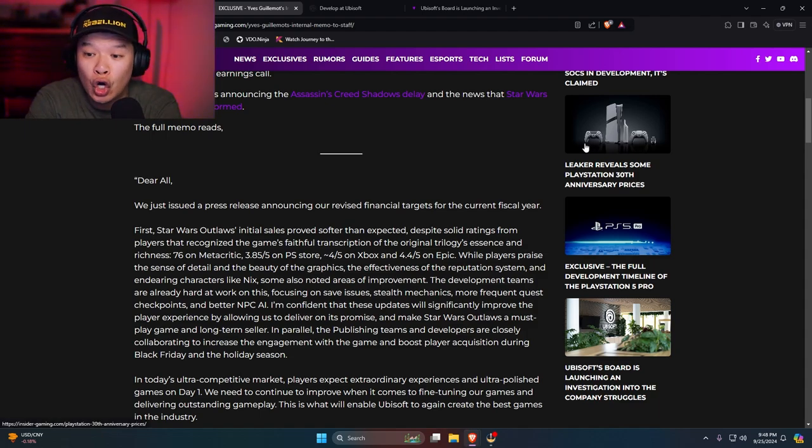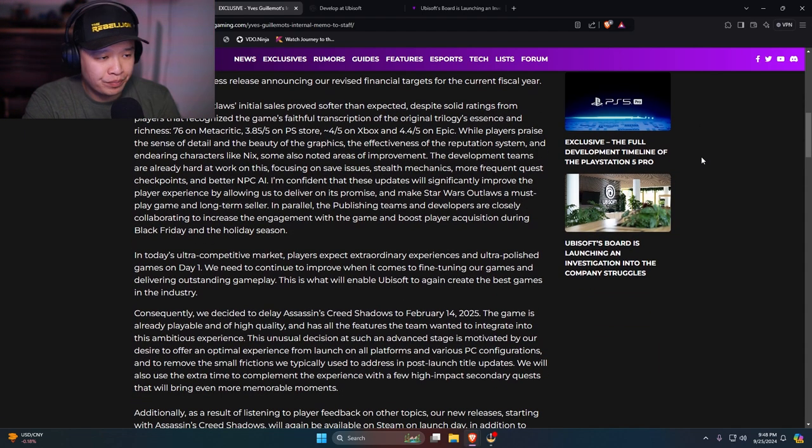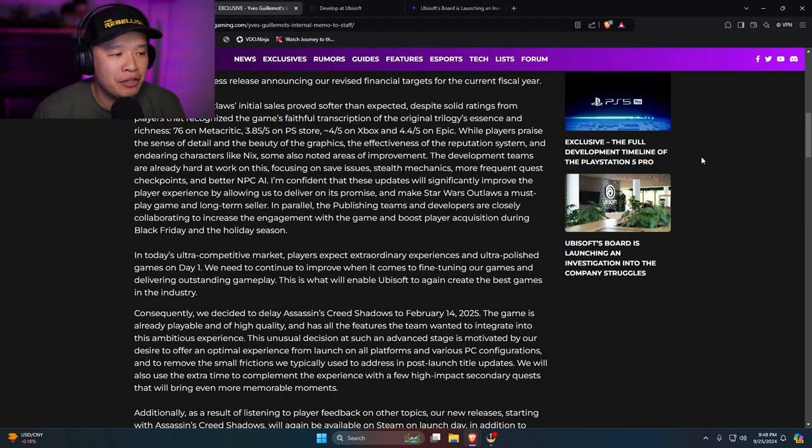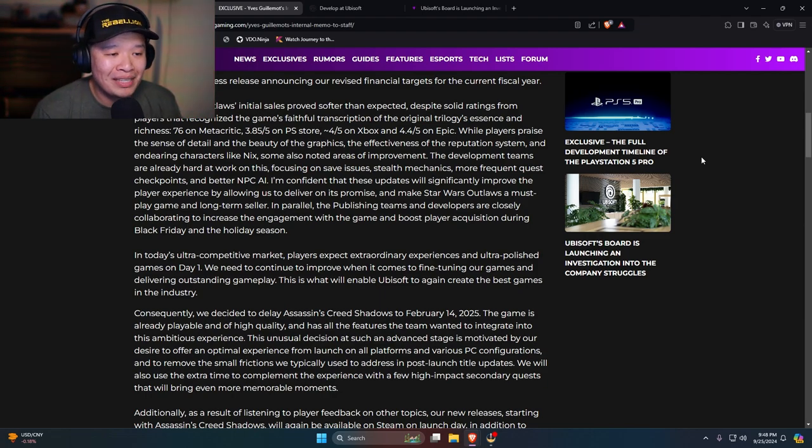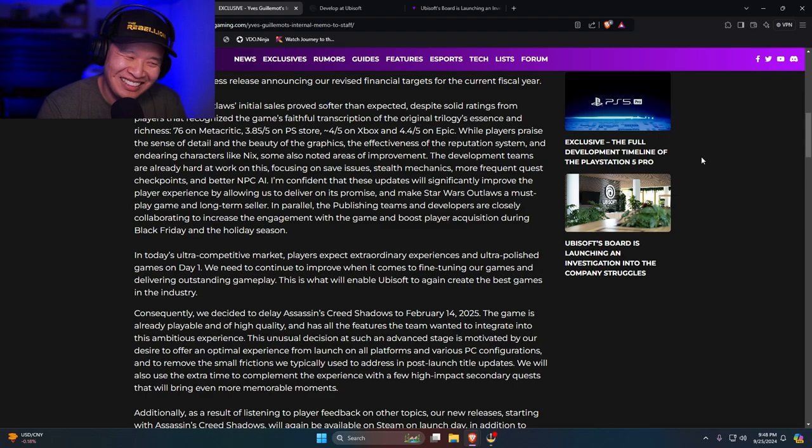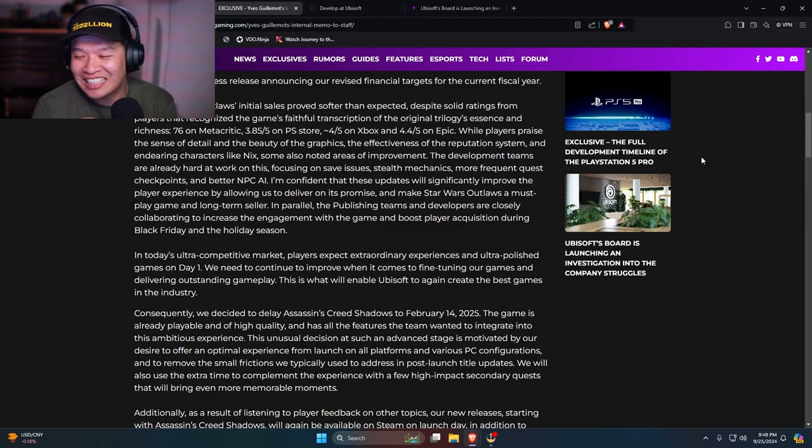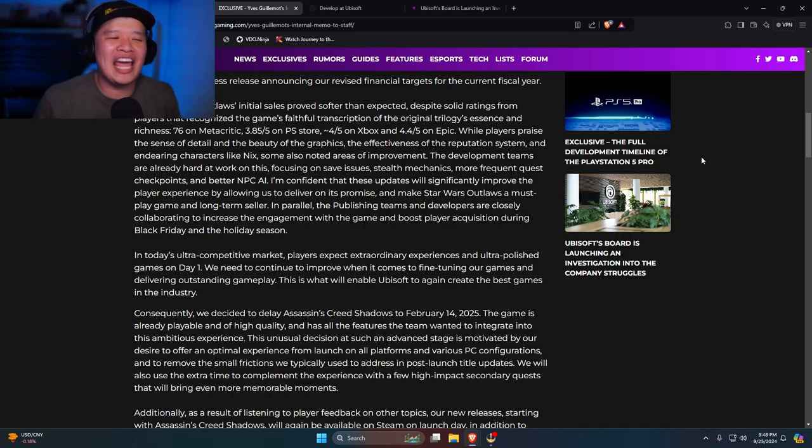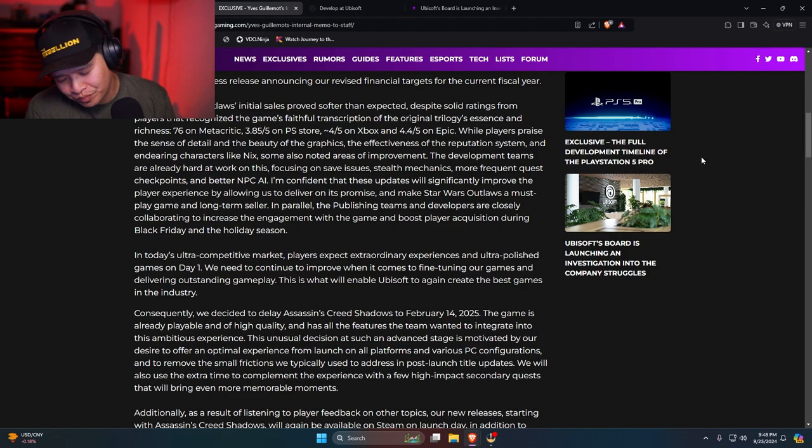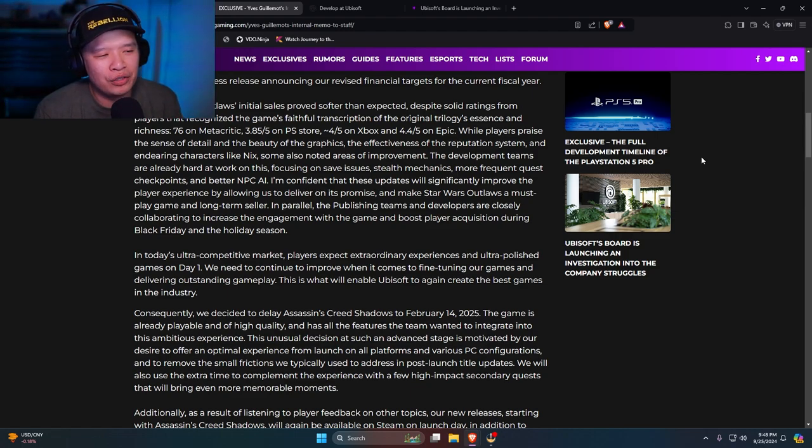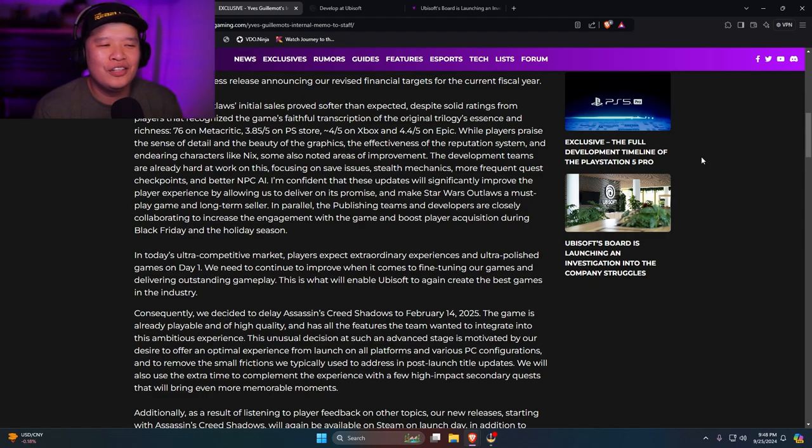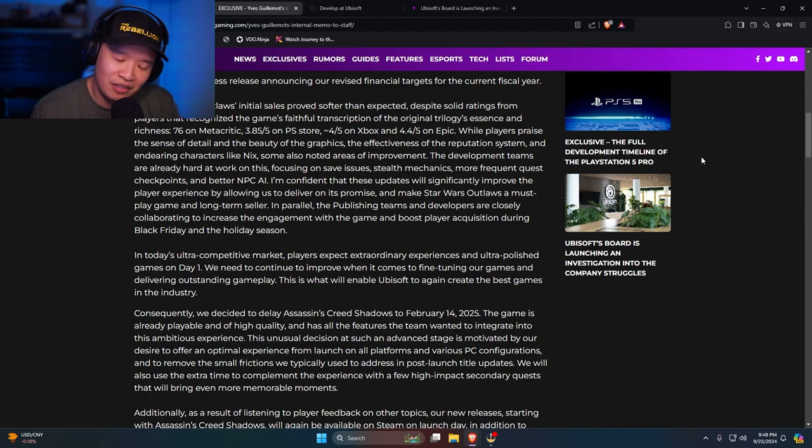Yo, that NPC AI was garbage. Holy crap. I'm confident that these updates will significantly improve the player experience by allowing us to deliver on its promise and make Star Wars Outlaws a must-play long-term seller. No, man. This is a single-player game, dude. Single-player game. You don't even use lightsabers. I know she's a freaking bandito or whatever, a freaking smuggler or some shit. But the thing is that there's... No one plays a Star Wars game for not being able to use a lightsaber. It is what it is.